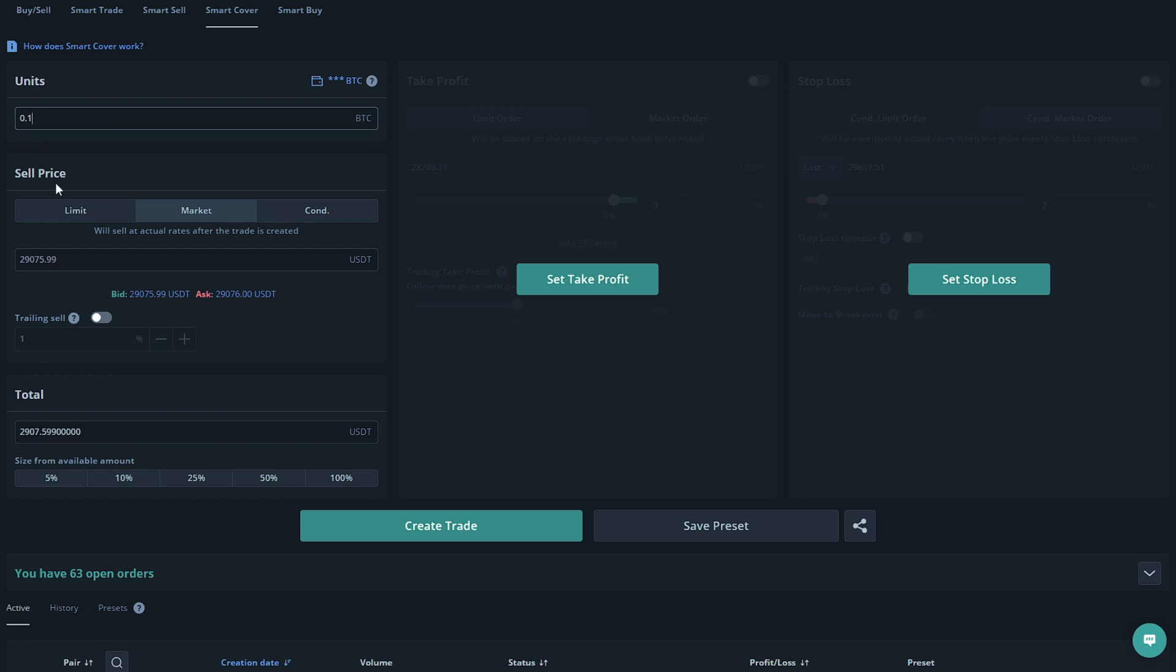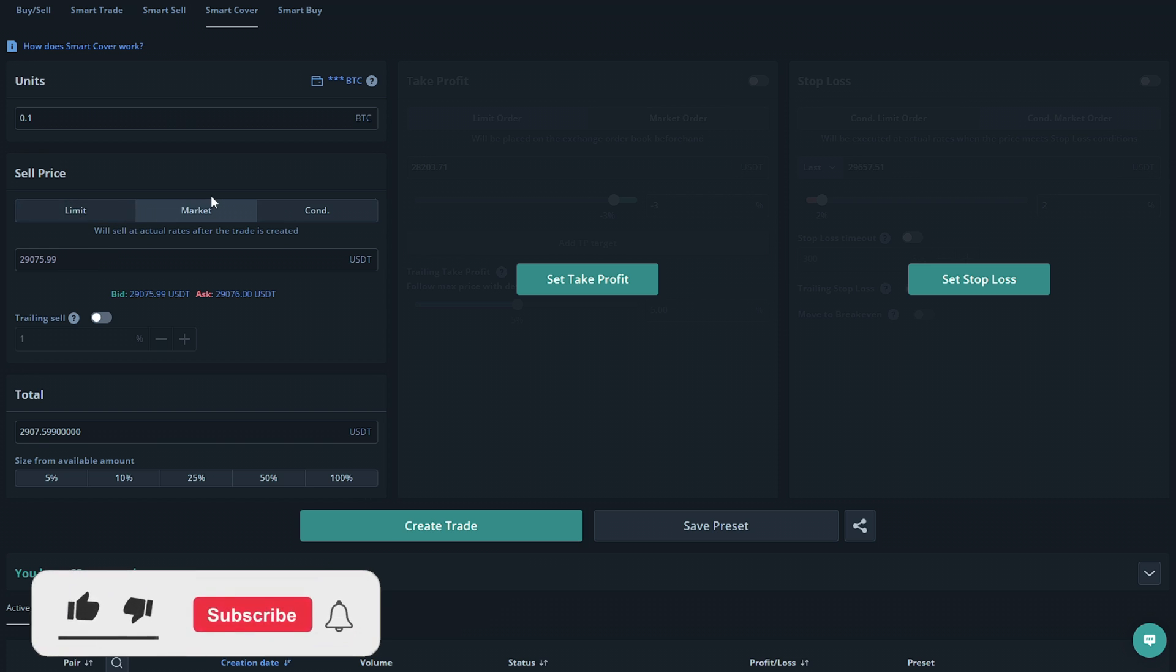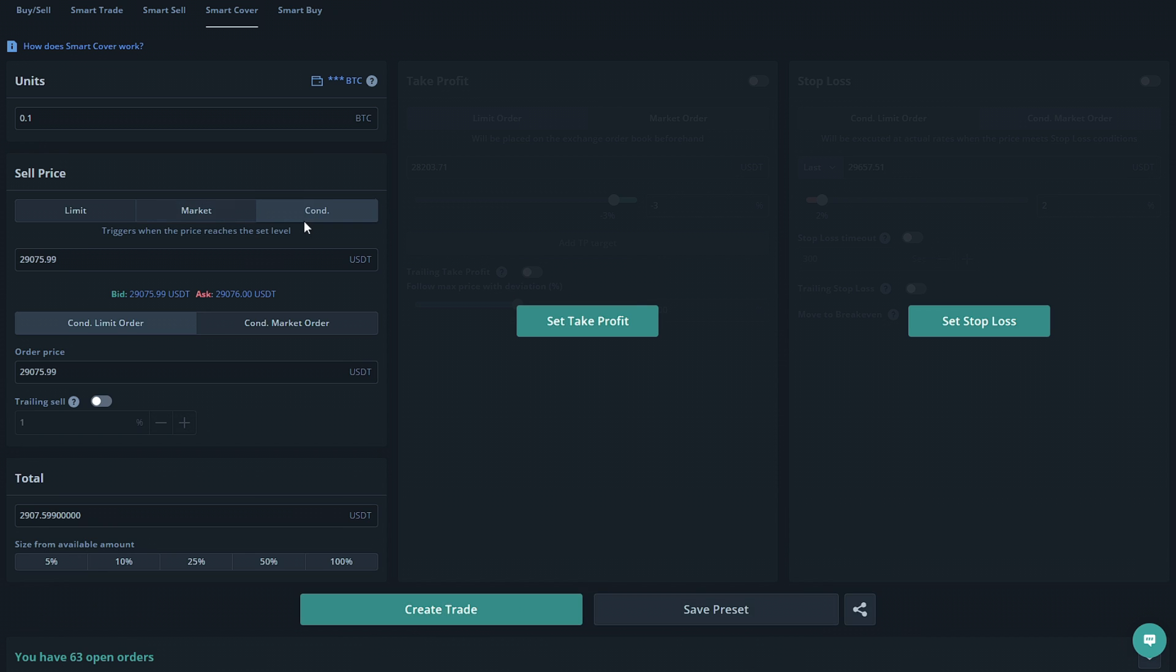The next step would be setting the sell price. So you can select a limit, a market, or a conditional order. A limit order will be executed only at the set price you enter here. A market order will be executed automatically, instantly. And a conditional order will be executed as a market order or a limit order when the bid price or ask price hits the set amount that you enter.